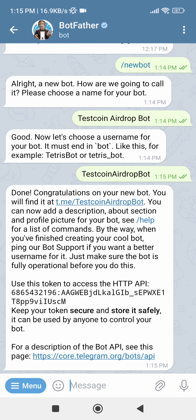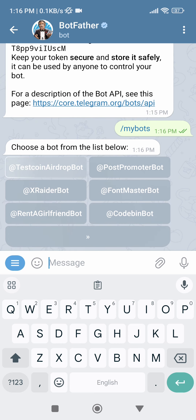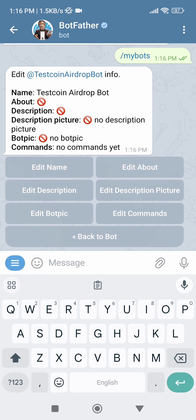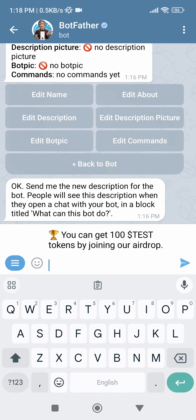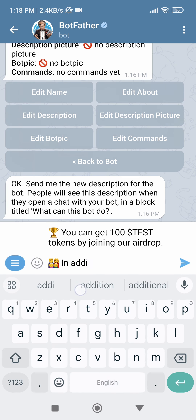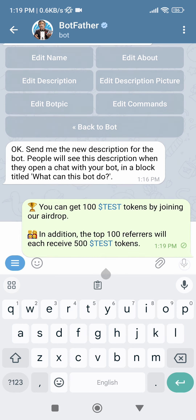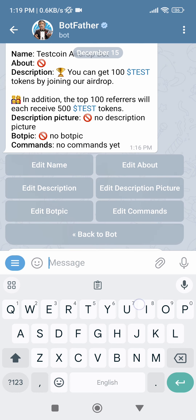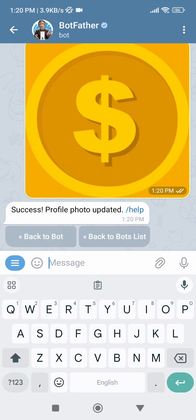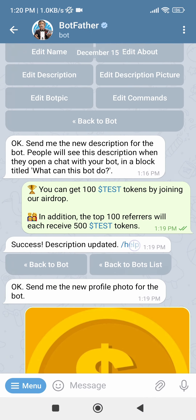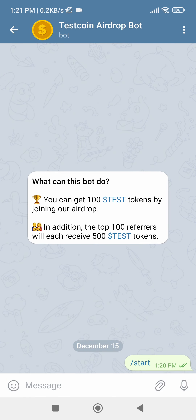Now I'll show you how to add a description and profile picture for your bot. Go to the Command menu, find My Bots, and click on it. Then select your bot. Click on Edit Bot, then click on Edit Description and enter the description for your bot. Then hit Send. Come back here and click on Edit Bot Pick, then send a square-size photo to the bot. To see how your bot looks, click on the username of your bot. If we click the Start button, this bot will not give any response, so let's work on it now.